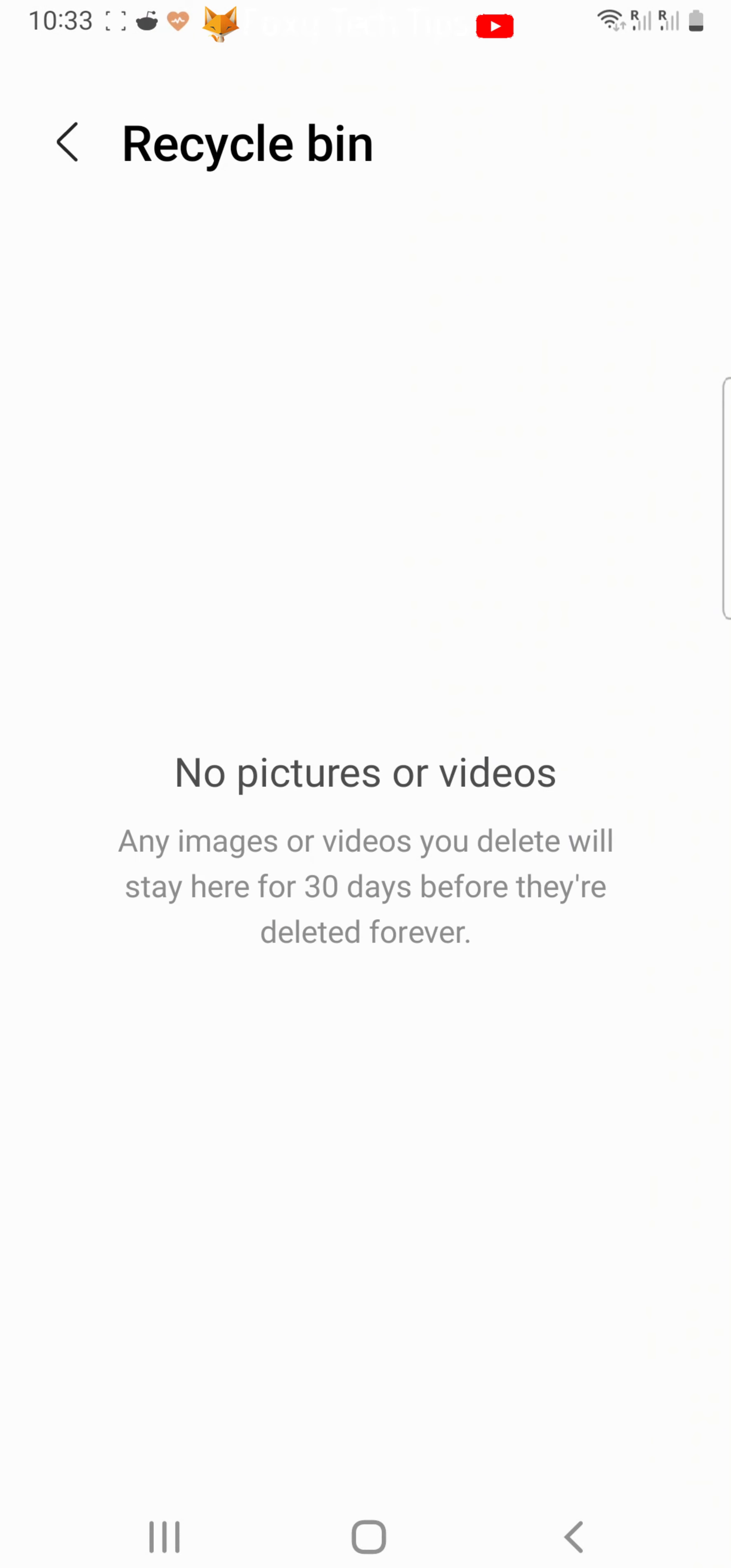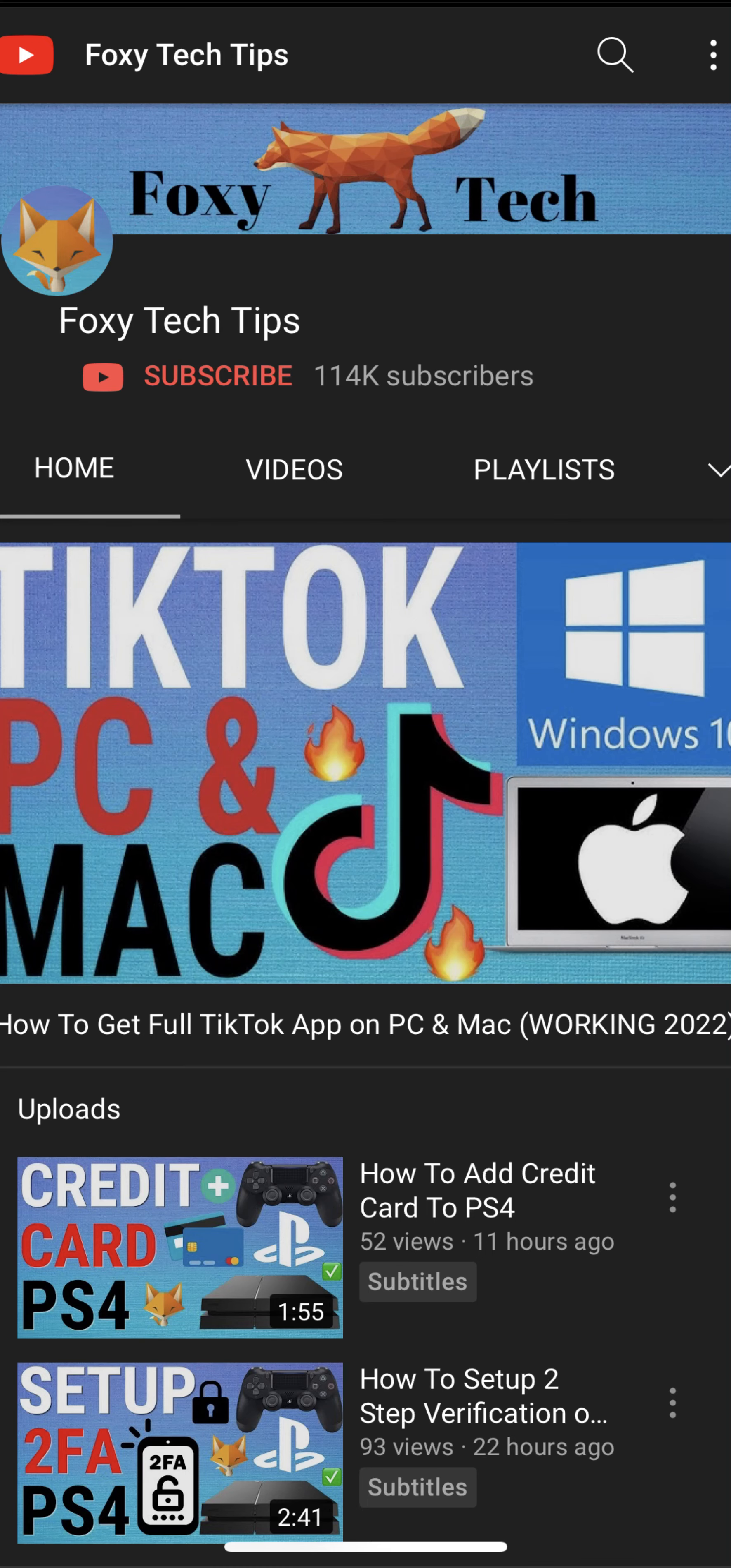Your gallery recycle bin is now empty. And that draws an end to this tutorial. Please like the video if you found it helpful, and subscribe to Foxy Tech Tips for more Samsung Galaxy tips and tricks.